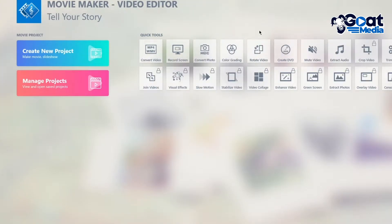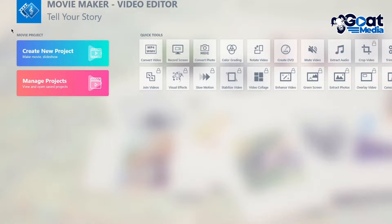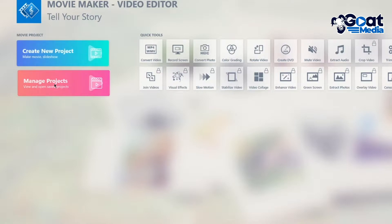So once you do that, it brings you here. So Windows Movie Maker Video Editor, tell your story. First of all, this is your basic dashboard where it gives you your tools and your projects. So here you can either create a new project or manage your previous projects, your former projects.